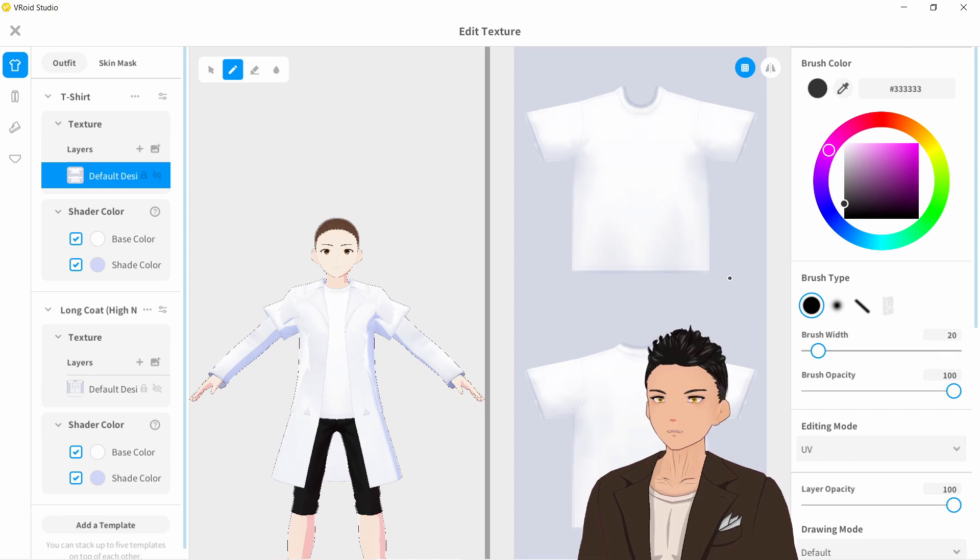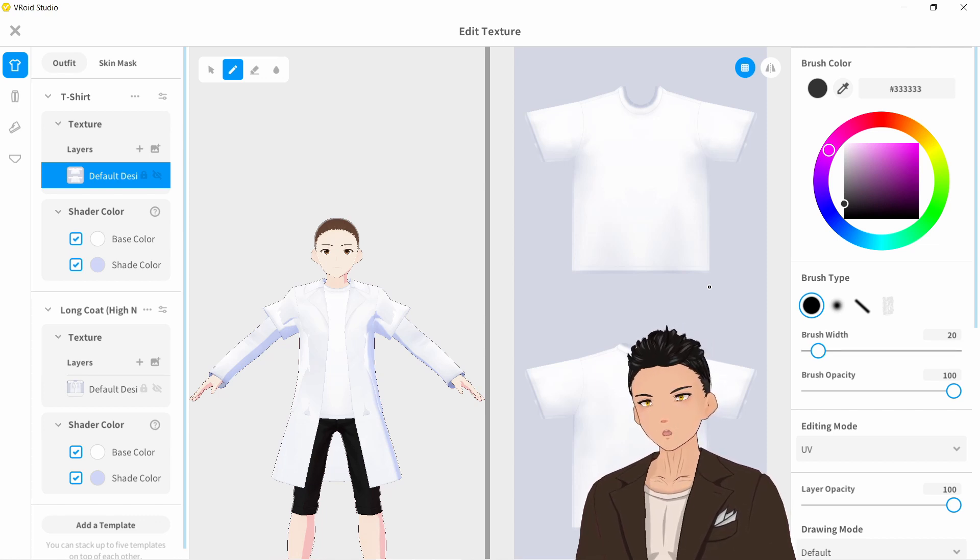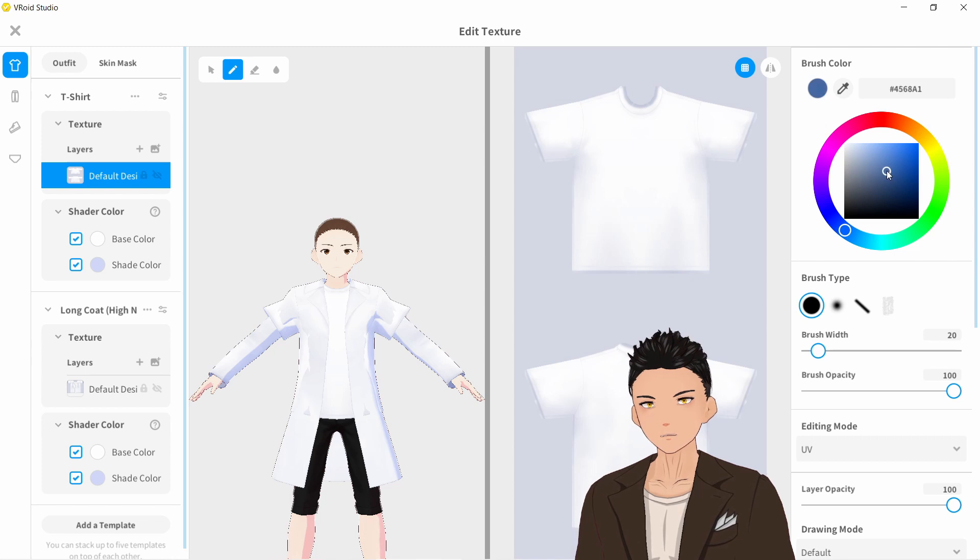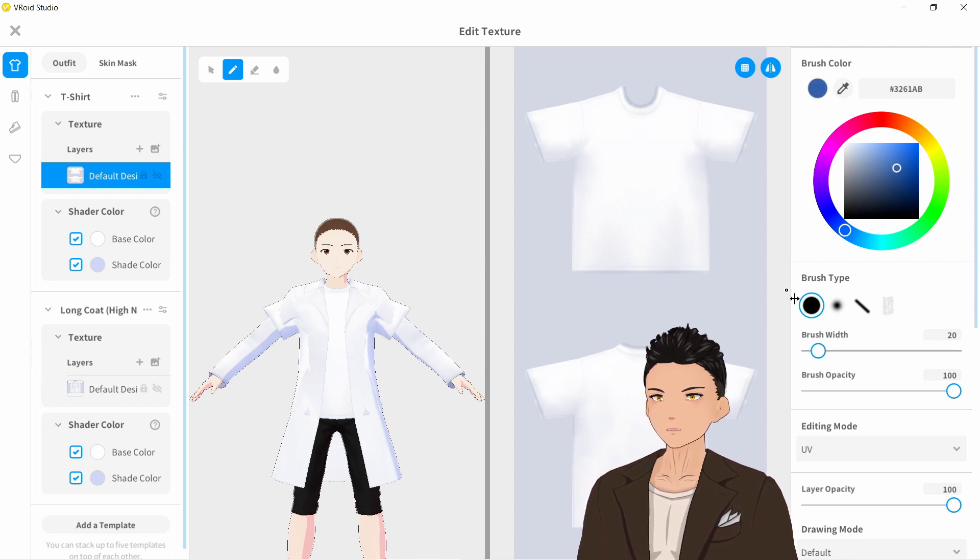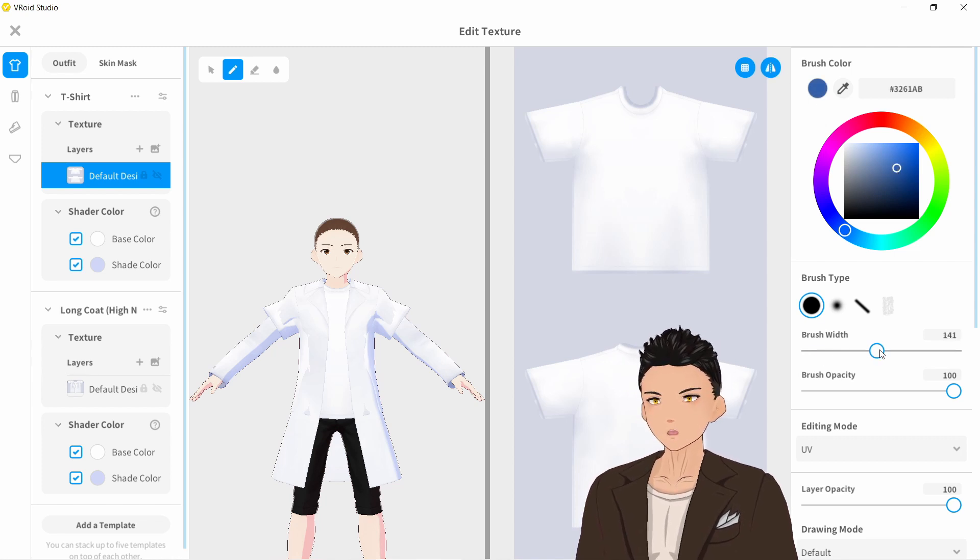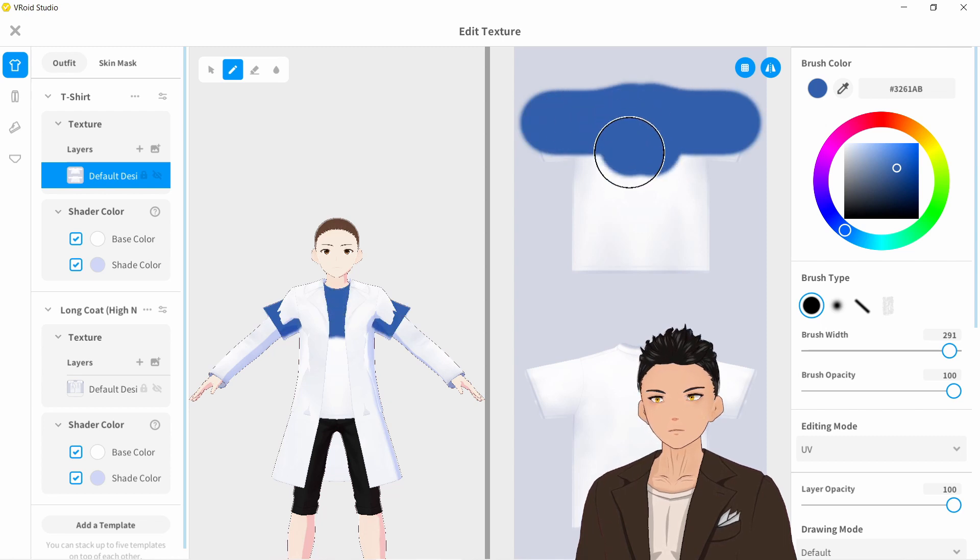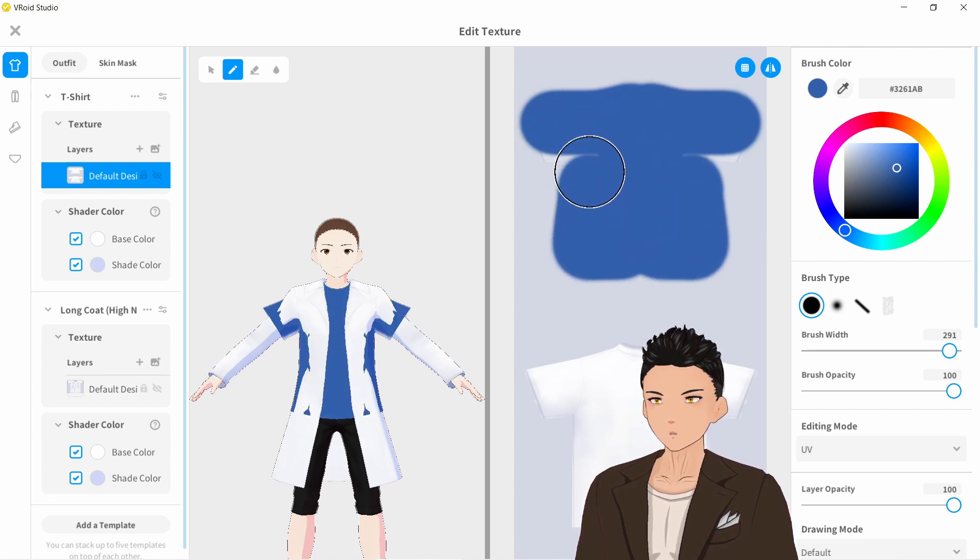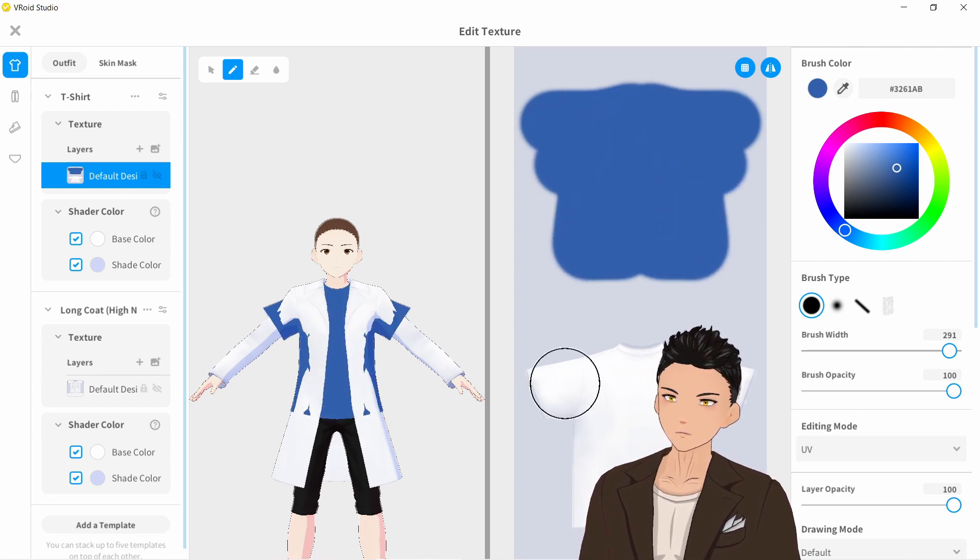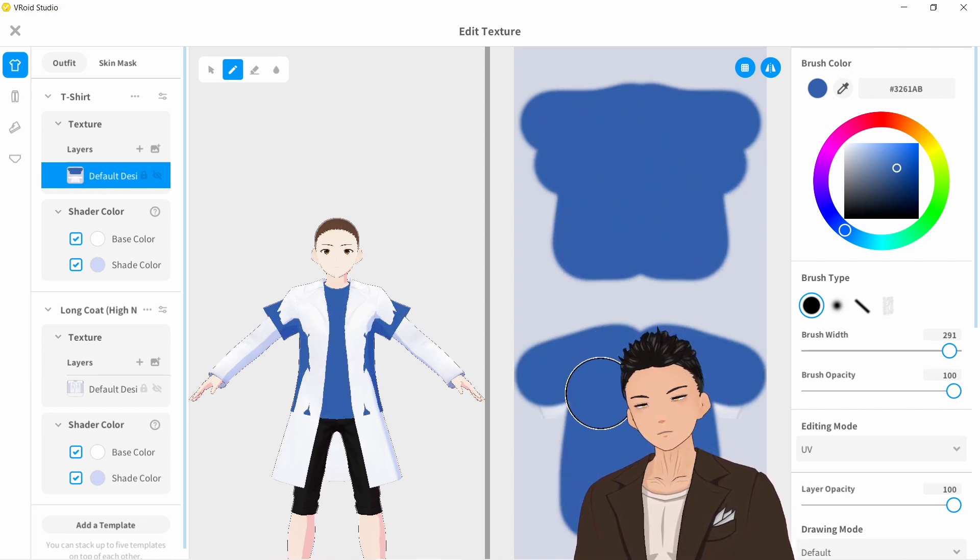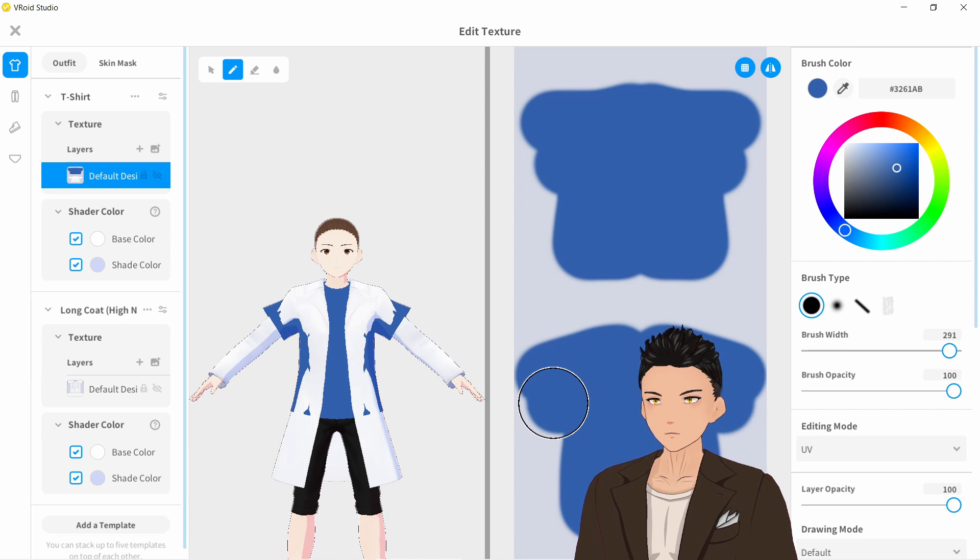To make it a little bit easier to see, what I'm going to do is color in the t-shirt. Let's turn our mirroring tool on there. Let's increase the brush a little bit. All right, there we go. That's the front and this is the back.